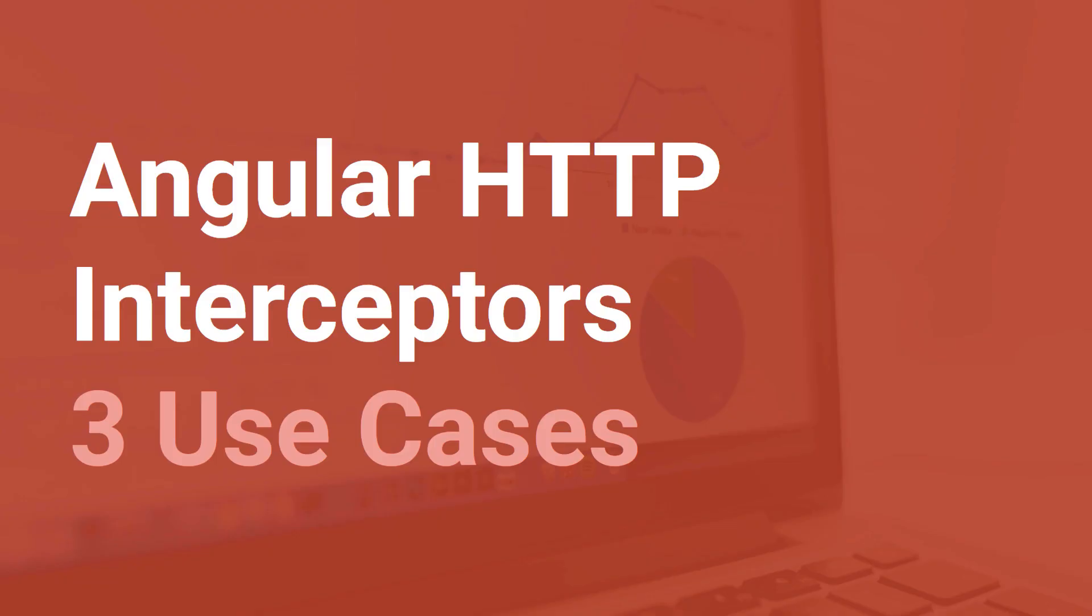Hi everyone and welcome to a new Angular episode. Today I'm going to discuss HTTP interceptors and I'm going to show you three use cases where they really shine and where they can help you get rid of boilerplate code.